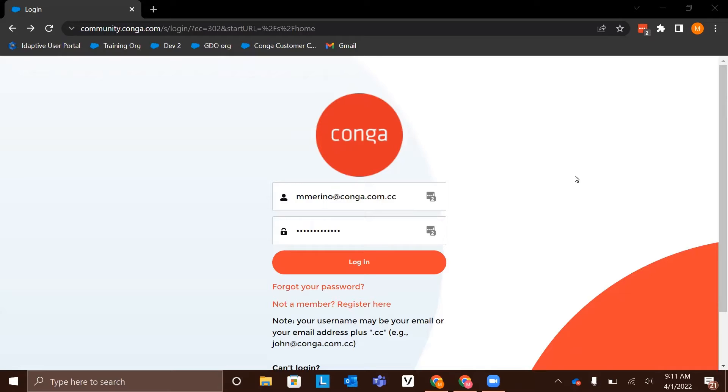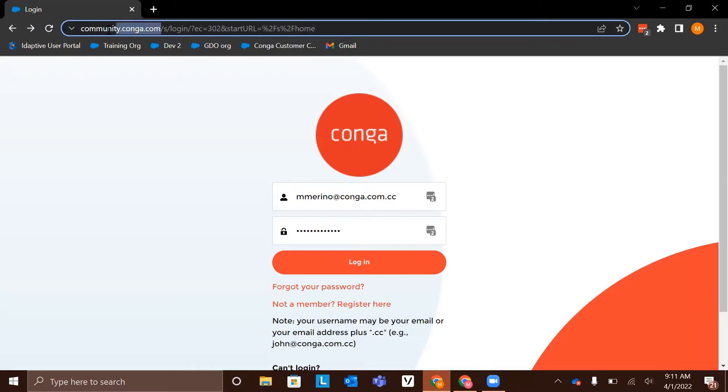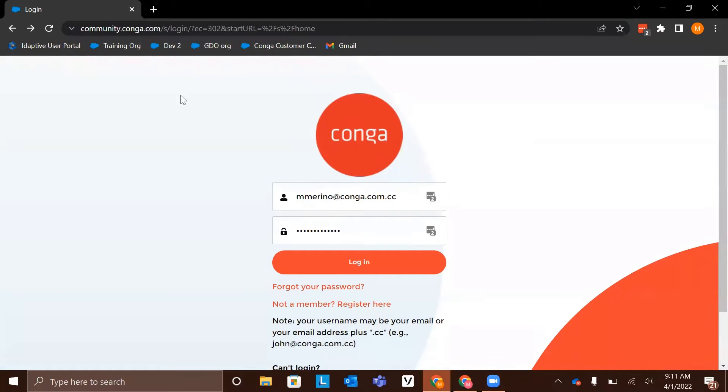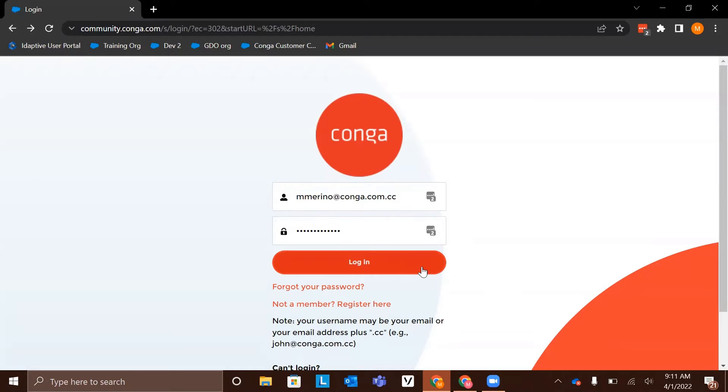To get started, we're going to open up our internet browser and navigate to the Conga community. This can be done by typing community.conga.com into the search bar. This will bring you to the community login page where you can log in with your credentials. If you're not yet registered with the community, select not a member register here and an account will be created for you.